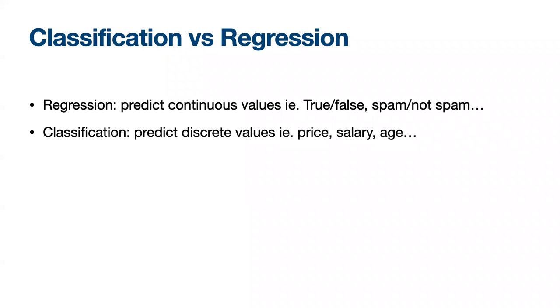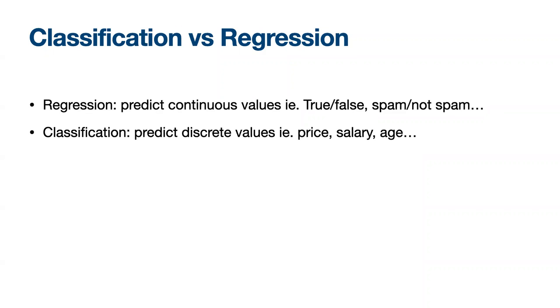Image recognition contains two popular tasks: classification and regression. Both algorithms are used for prediction in machine learning and work with labeled data sets. The main difference between regression and classification algorithms is that regression algorithms are used to predict continuous values such as price, salary, and age, and classification algorithms are used to predict or classify discrete values like male or female, true or false, spam or not spam, hot dog not hot dog, that's from Silicon Valley the show.